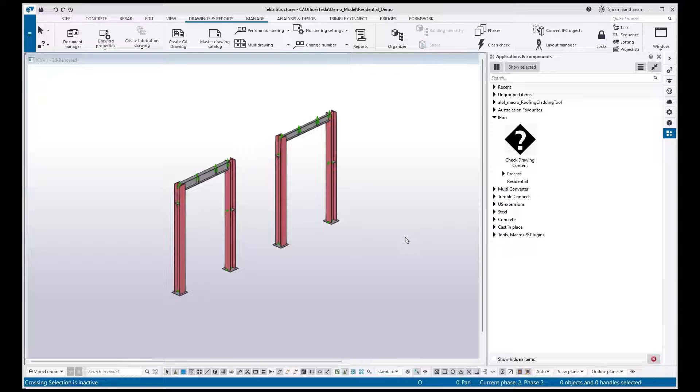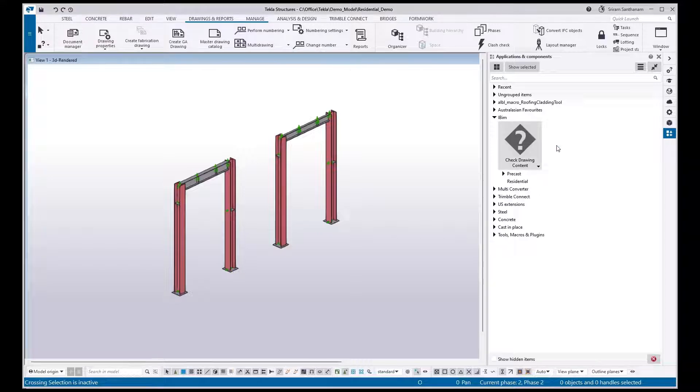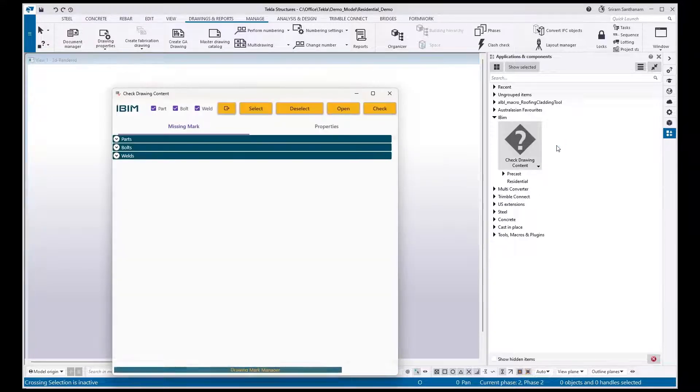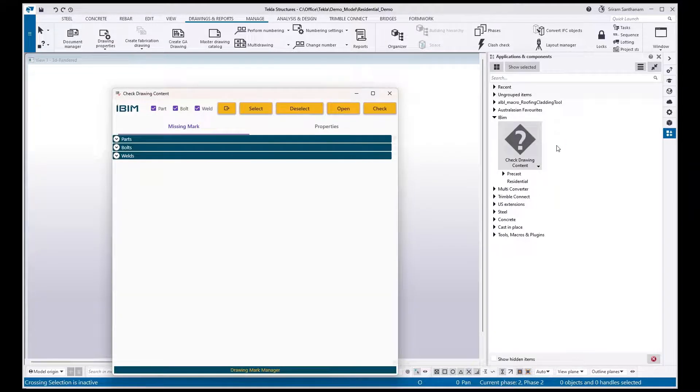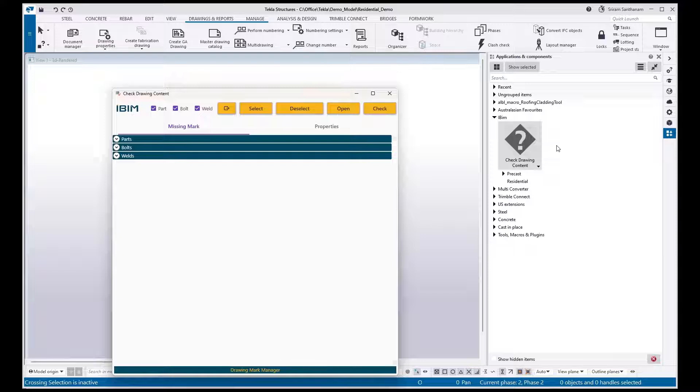Hi everyone, welcome to this presentation. In this session I'm going to give you a demo of this new development: Check Drawing Content. This application will check the missing part marks, bolt marks, and weld marks in the drawing sheet.